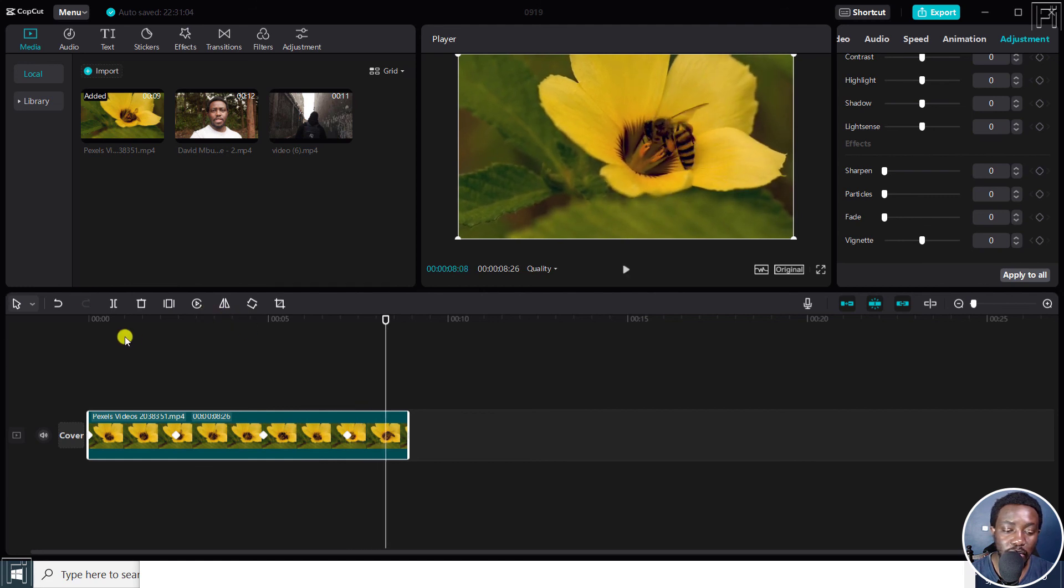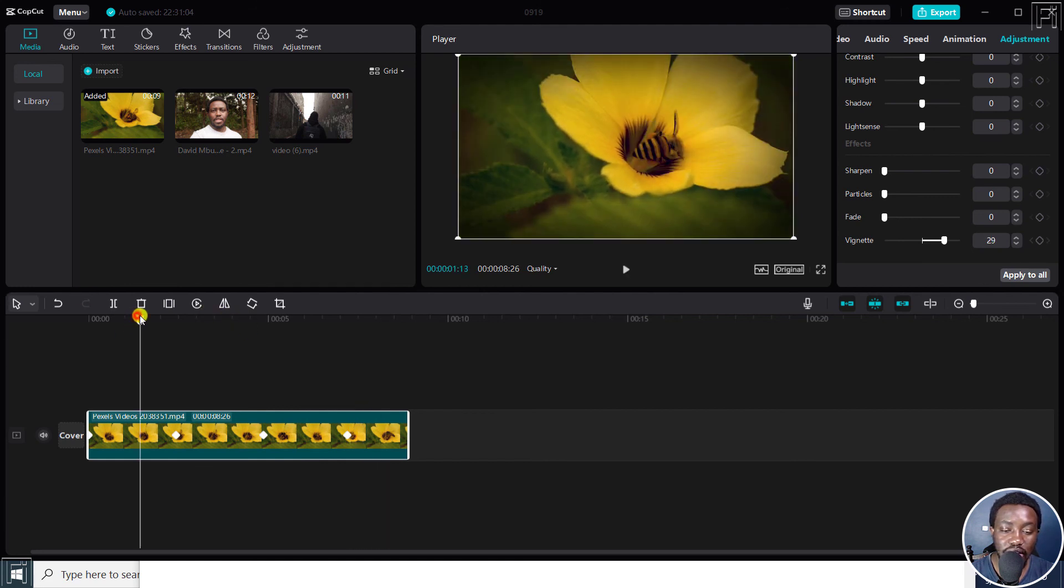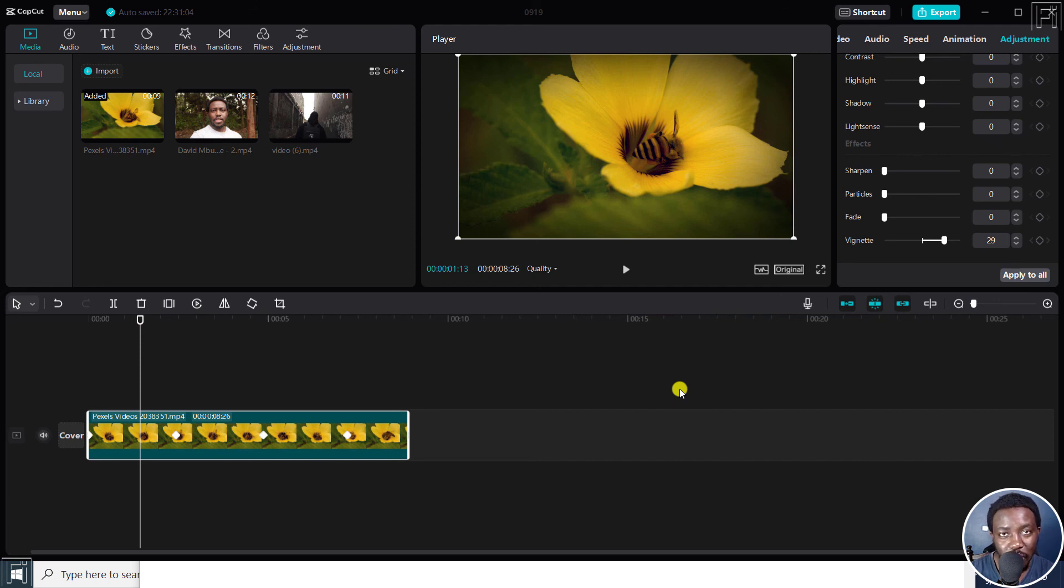Simply put, that is how you can add a vignette effect to a video or image in CapCut for Windows. I hope this tutorial is of value to you. Thank you so much for watching.